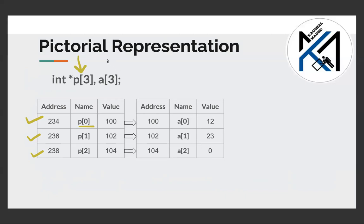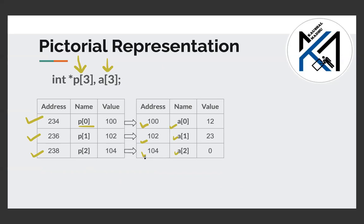Let's also consider a normal array with elements A0, A1, and A2 — three variables. Let's assume that A0 is at address 100, and the other members are at addresses 102 and 104.